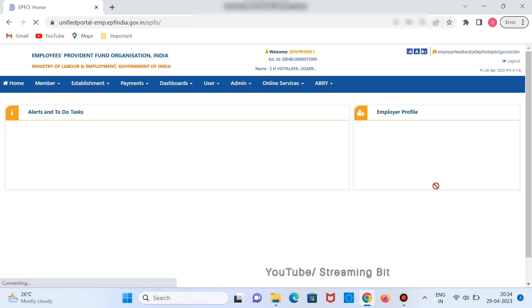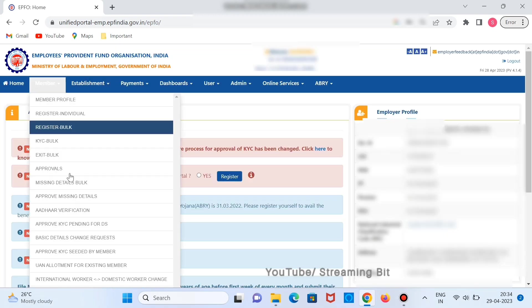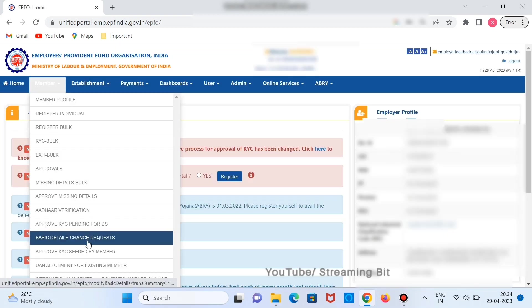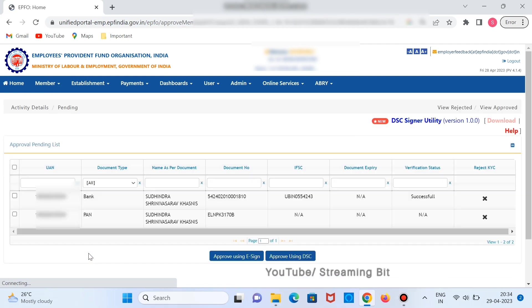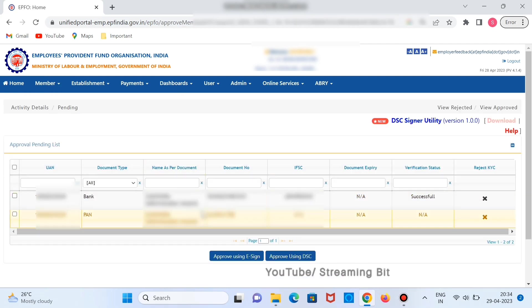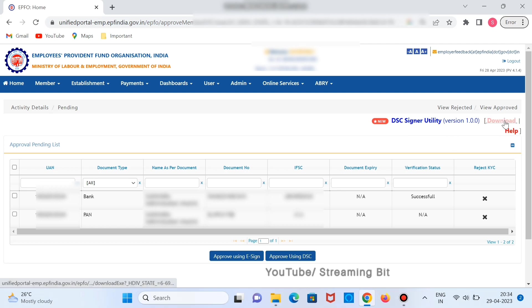After signing in, go to Member, search for Approve KYC Seeded by Members. Here you will be finding all the approvals that are pending for your DSC. You can also see that there is a new DSC signer utility that is available, so you need to download and install it so that you can perform the digital signature without any issues.